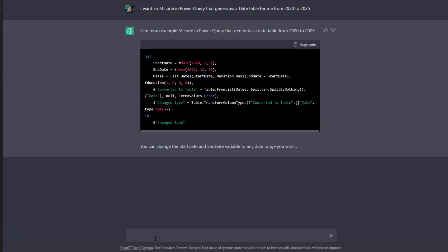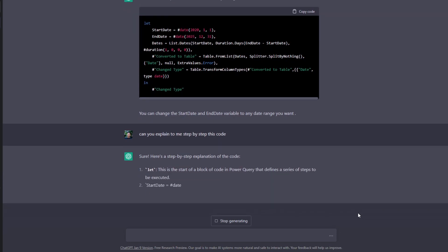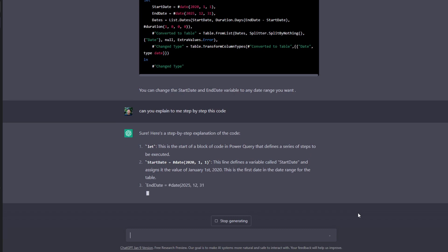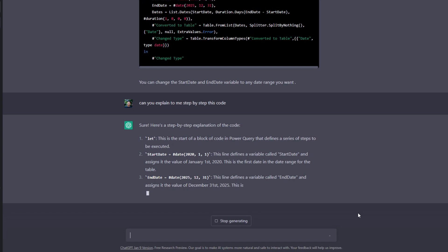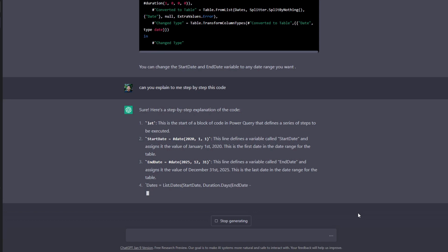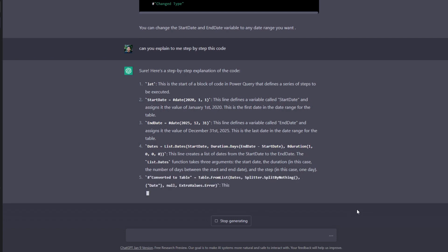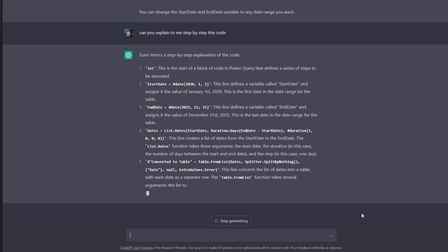Now if we go back to ChatGPT here, from a learning perspective, it's pretty great. At the moment, it's just given us some blurb about what you can change in terms of the code itself. But for example, let's ask it: can you explain to me step by step this code? And here we go — it's generating a step by step explanation of this M query. So in case you're not familiar with M query, it goes through step by step all of the elements that make up the code, so that you can understand how it's built and how it's performing. It gives you a good explanation and helps you understand the context of the code, and not just a simple copy and paste like you would normally do in random articles on the internet.